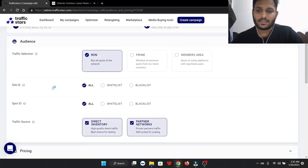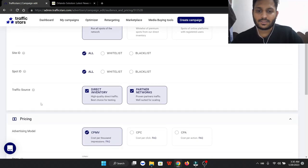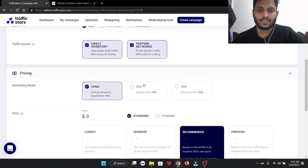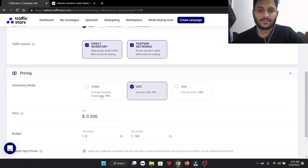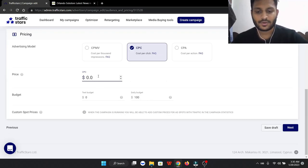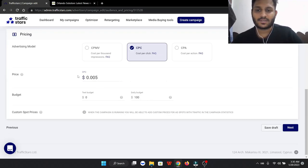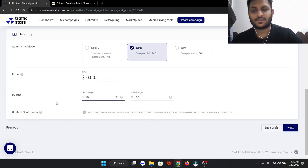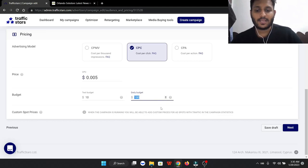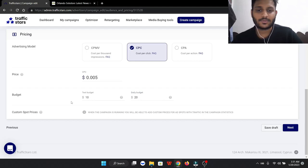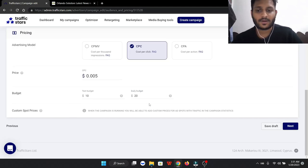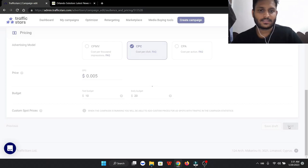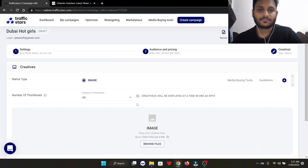Everything will be okay on the CPC part. We're going to click on less than a penny, so half of one penny is our traffic price that we're bidding. We can do a test budget of $10 and a daily budget of $20 - that's how much money we're going to spend per day. Then we're going to click on next.